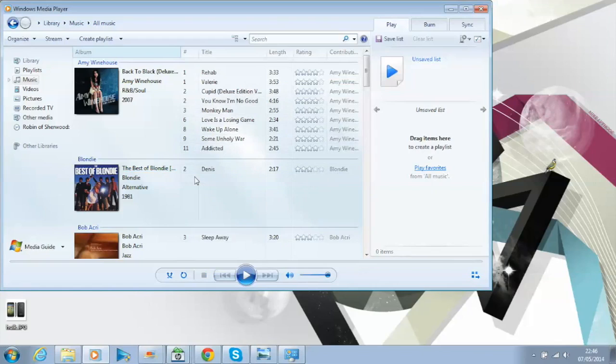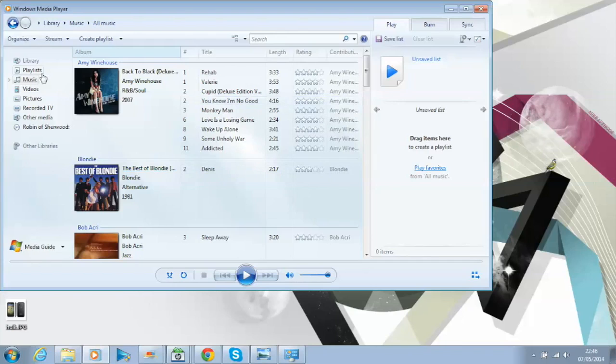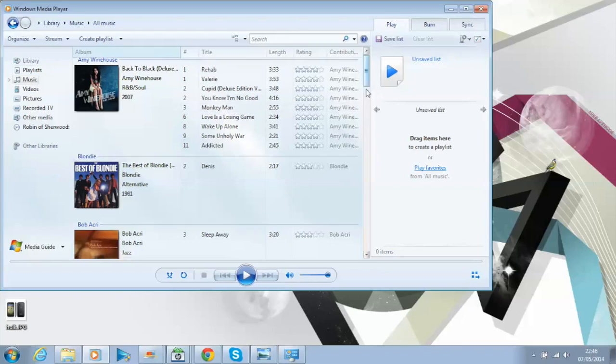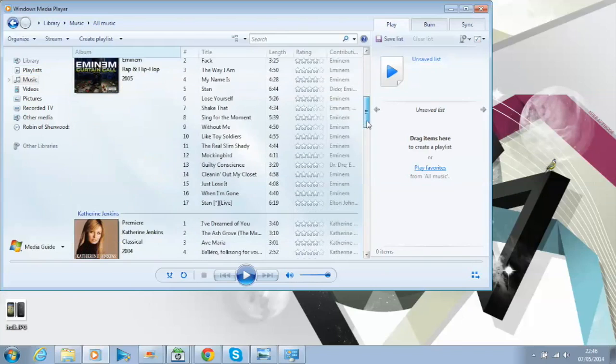I just hope this brief overview has been helpful if you prefer to use Windows Media Player. Because as you can see here, I've obviously got a library, just like you might have with iTunes.